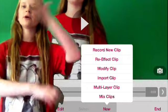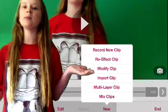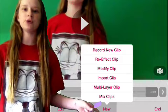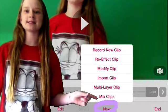Hey guys, today I'm going to show you how to do this effect on VideoStar. First, you guys are going to want to record a new clip. When you guys are done recording a clip, you guys are going to press New and Mix Clip.